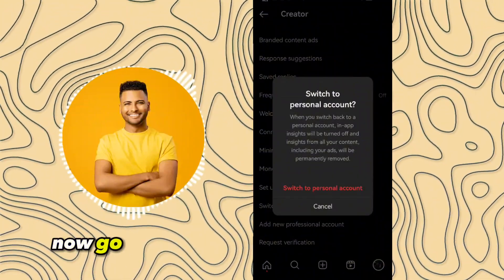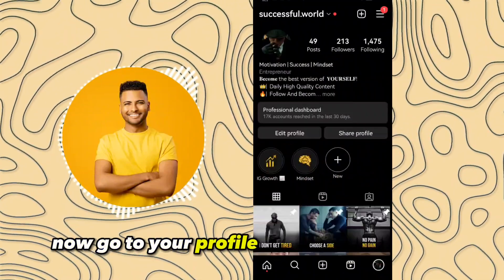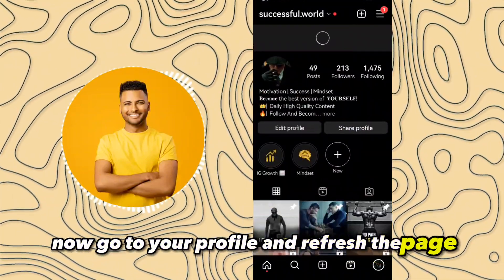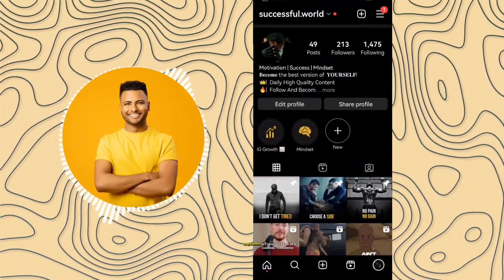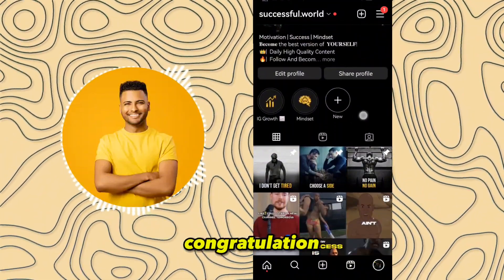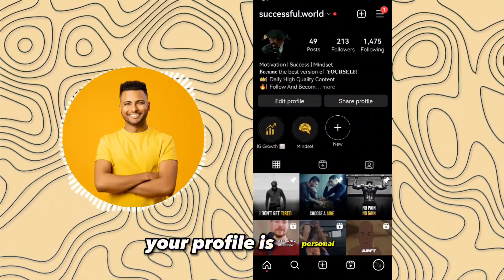Now go to your profile and refresh the page. Congratulations, your profile is now personal.